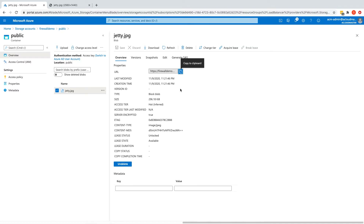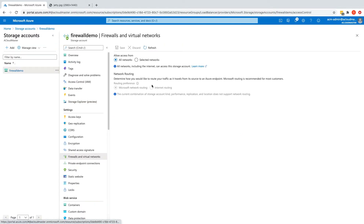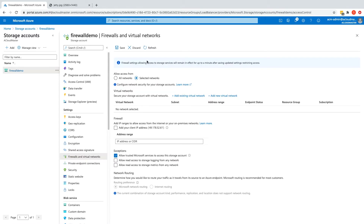Now let's go back to the storage account and to the firewall settings. If we change 'Allow access from' to 'Selected networks', there are two options: Virtual Networks and Firewall. So what's the difference and which one should we use?